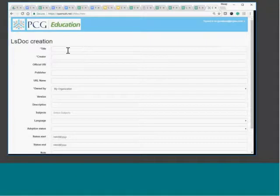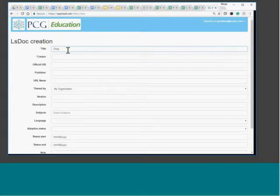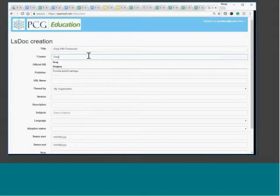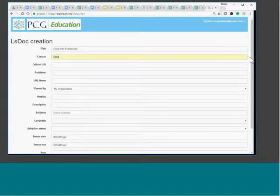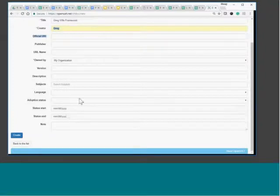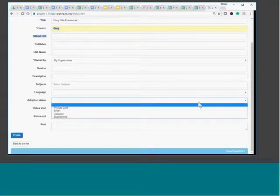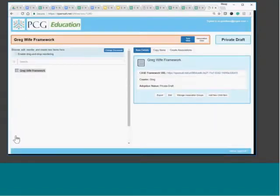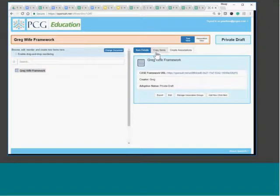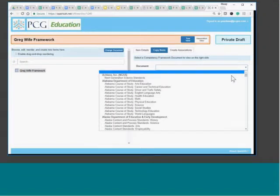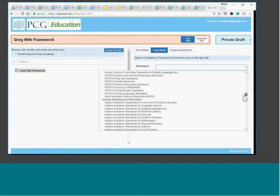I'm going to show just creating a new framework. We're going to create Greg's wife's framework — she's a seventh grade social studies teacher in Somerville, Massachusetts. I'm going to keep this one as a private draft so it doesn't show up anywhere. Okay, so here's Greg's wife's framework. I'm going to go to the Massachusetts frameworks and pick the new 2017 ELA standards. She teaches seventh grade, so now I'm going to just take the seventh grade and drop it right in there.